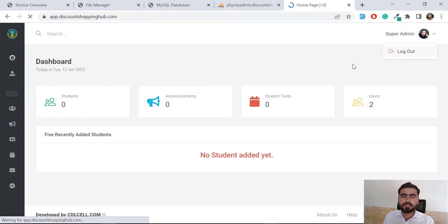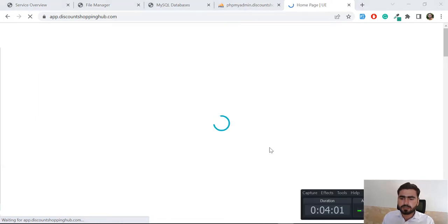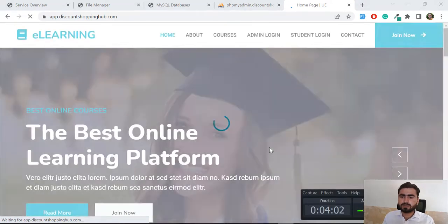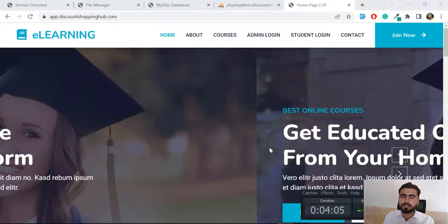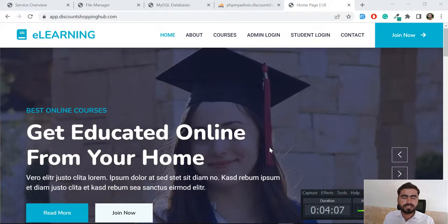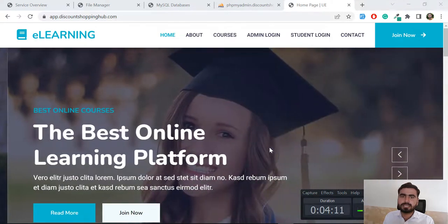This means that my app is successfully connected with the database and it's working properly. I'm going to log out. Then in the next video, I'm going to tell you how you can execute your commands into the project without any SSH.